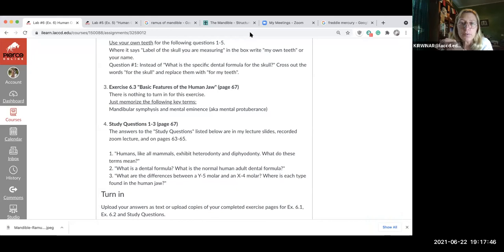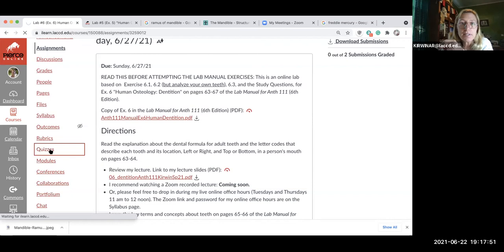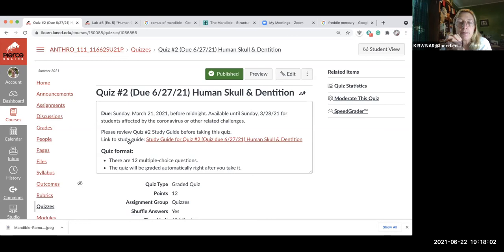Scan your finished pages with your iPhone or upload the text you typed to turn in your work for this Canvas assignment. That's lab six — the last lab for this week. Quiz number two is posted on Canvas: it covers human bones and dentition, you can take it up to three times, you have 60 minutes each time, and there are only 12 multiple-choice questions.